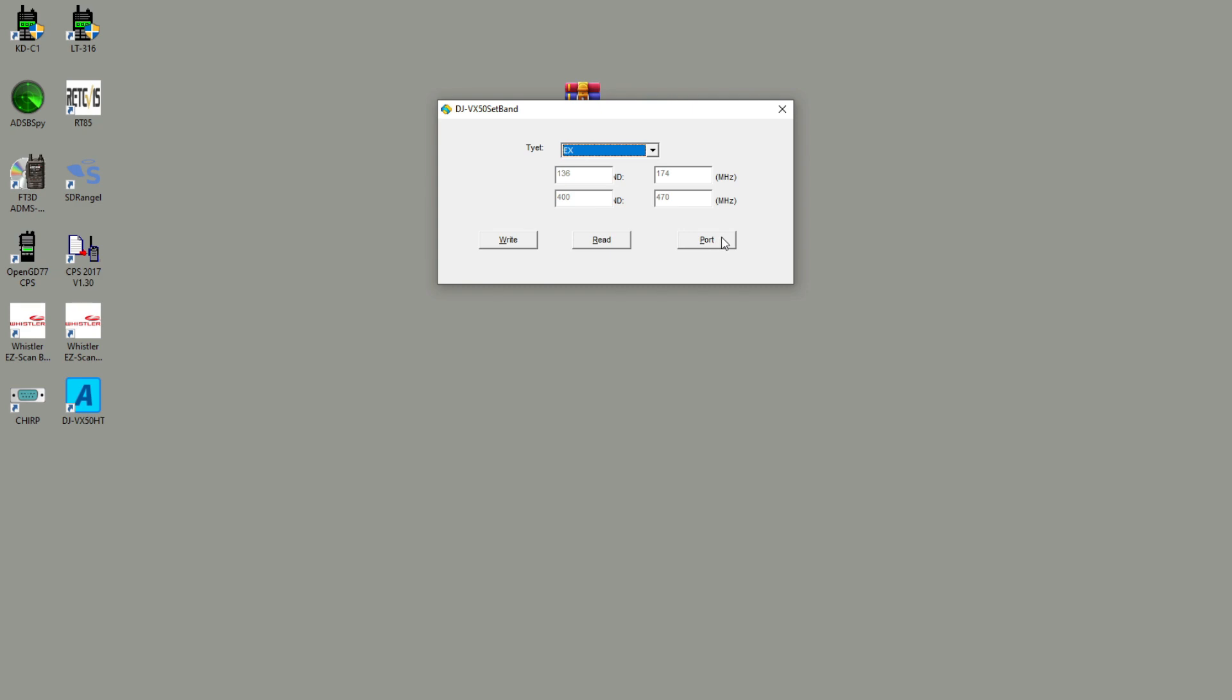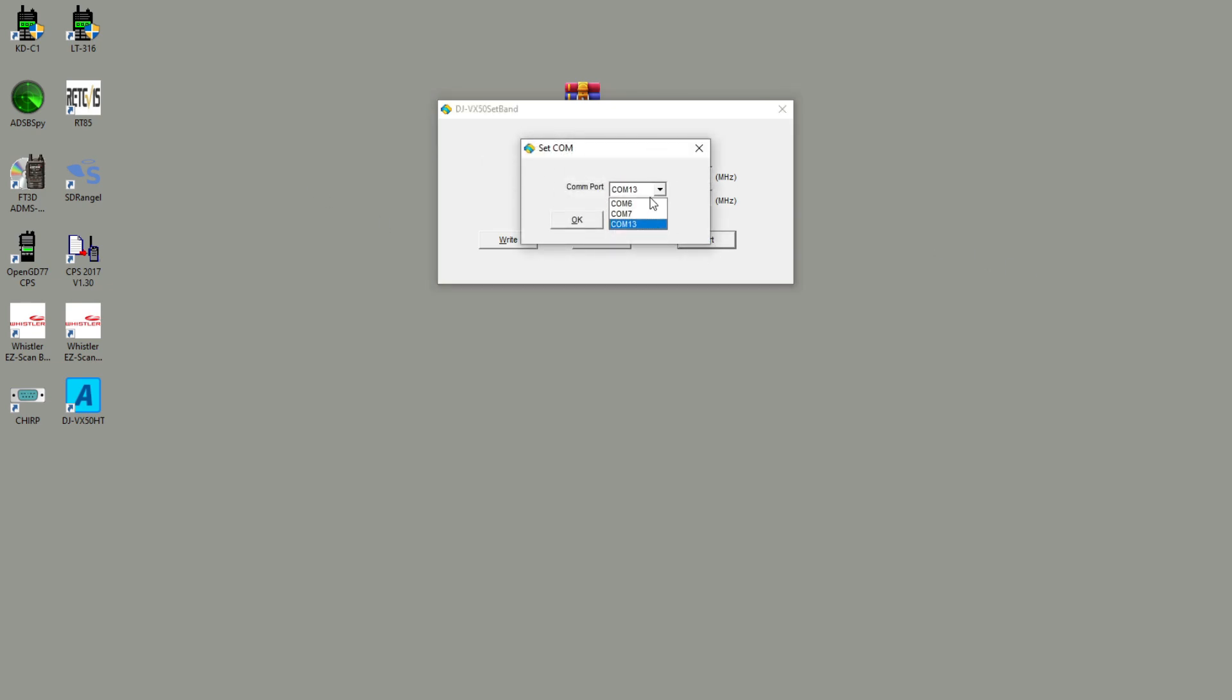Next up, we're going to need to go to the Port section of this program to select the port that we're going to be using. If you'll see here, I have three ports listed, but I might not know which port is the one I want to use for the programming cable. If that is the case, you'll go ahead and go into Device Manager.